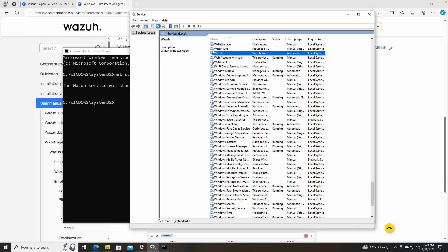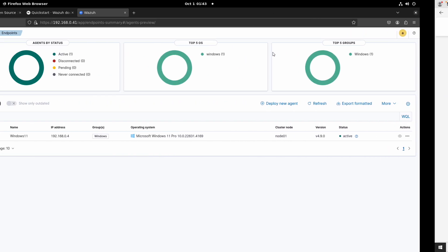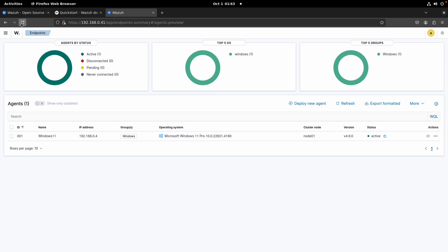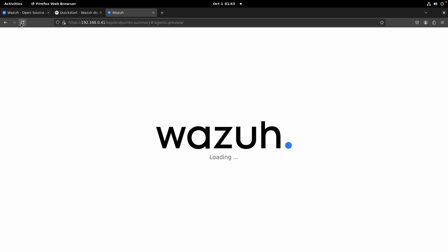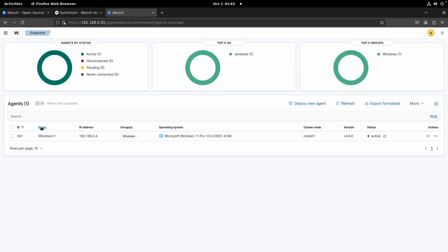If we go to the Services window and refresh, we can see the service is now running. We just enrolled our agent, so we can start monitoring this Windows 10 device from our manager server. Let's go to our manager server and refresh — but there is no agent showing yet. Let's see what happened.